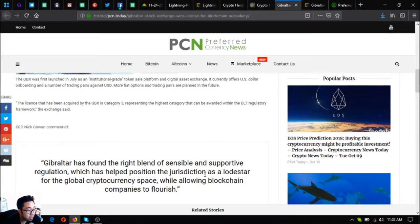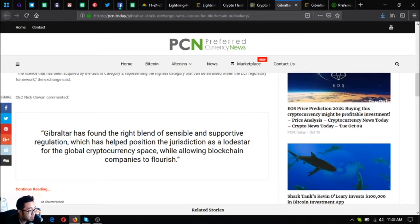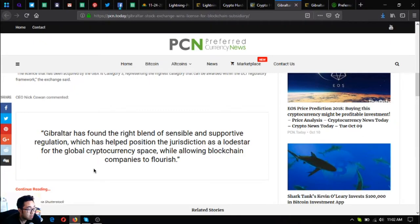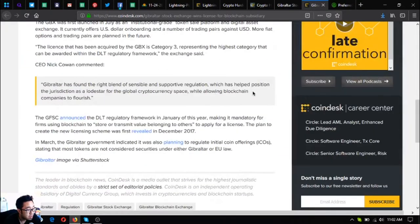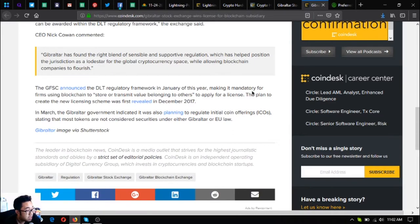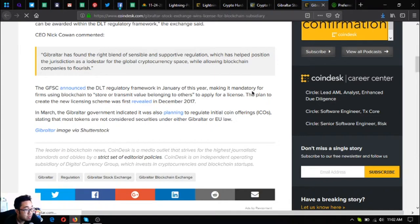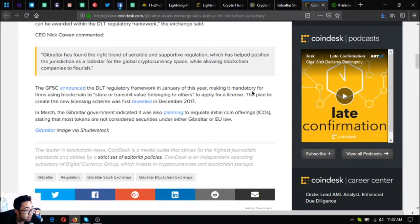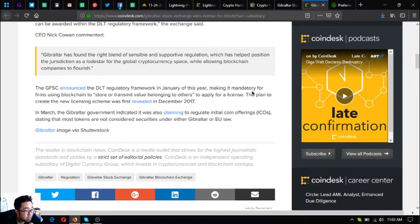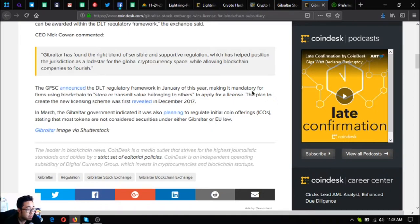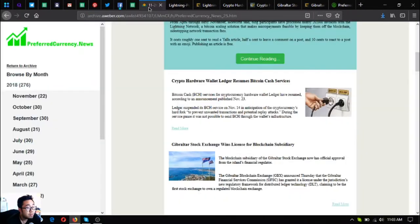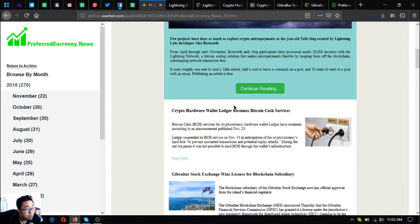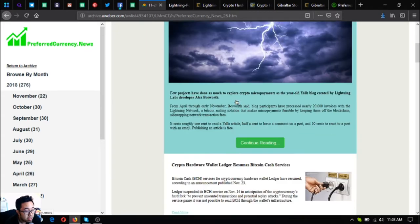It currently offers US dollar onboarding and a number of trading pairs against USD. More fiat options and trading pairs are planned in the future. The license acquired by the GBX is category three, representing the highest category that can be awarded within the DLT regulatory framework. GFSC announced the DLT regulatory framework in January of this year, making it mandatory for firms using blockchain to store or transmit value belonging to others to apply for a license. In March, the Gibraltar government indicated it also planned to regulate initial coin offerings or ICOs.